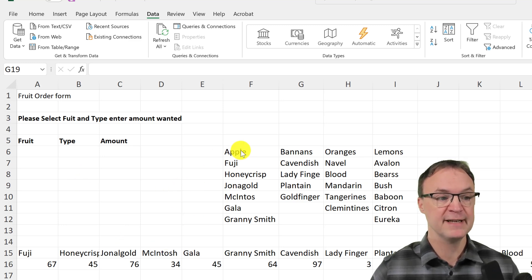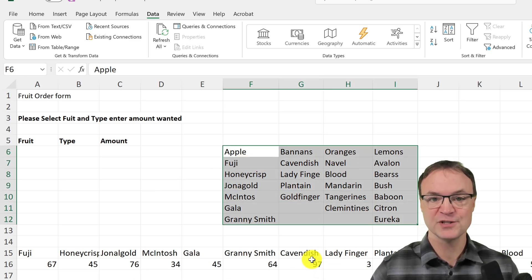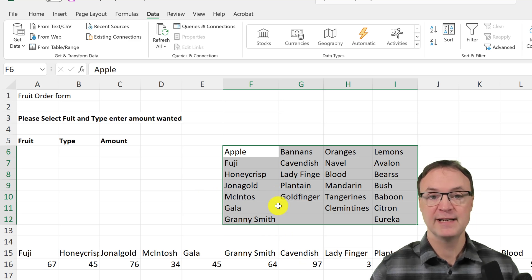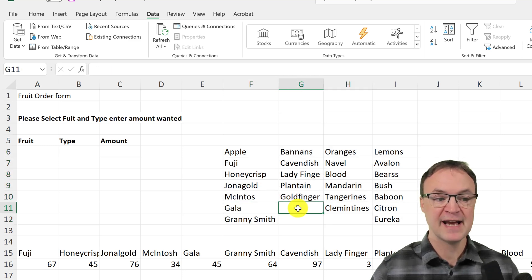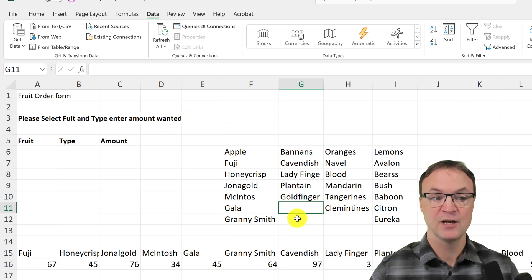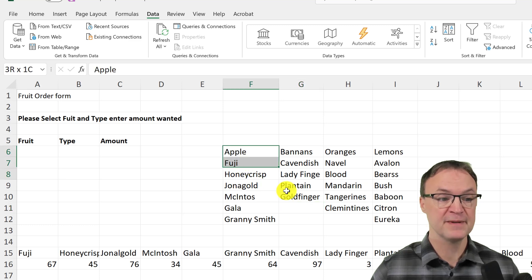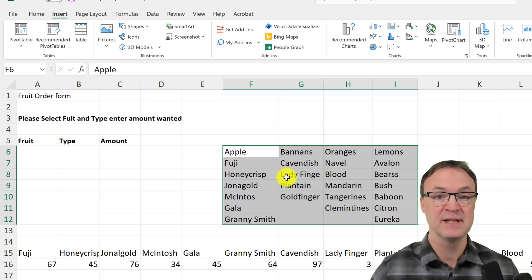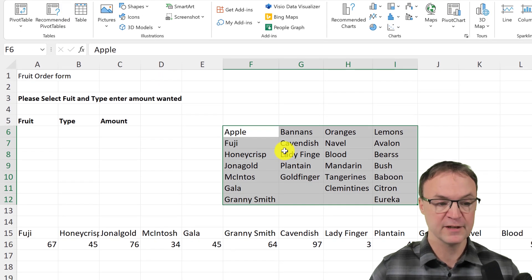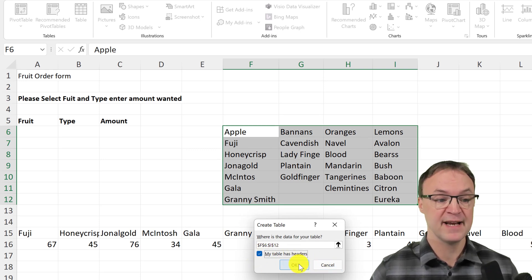The first thing I like to do with my data — this is my data, just some stuff I threw together, the numbers are just quantities below — is make a table out of this information. It's very quick to do. The reason I like making a table is it allows things to dynamically update if I add anything later on, like another banana. I can do this by going Insert > Table or using the shortcut Ctrl+T. This pops open, mine does have headers, and I'll hit OK.